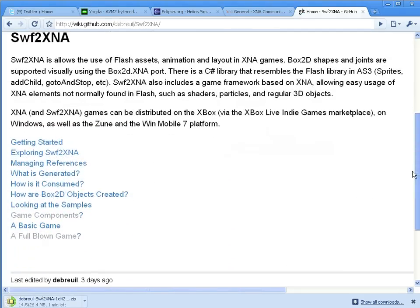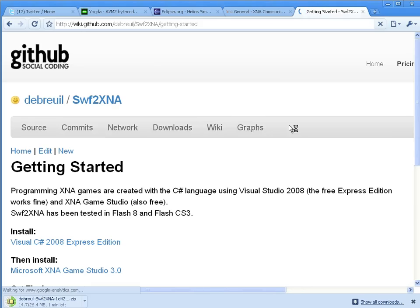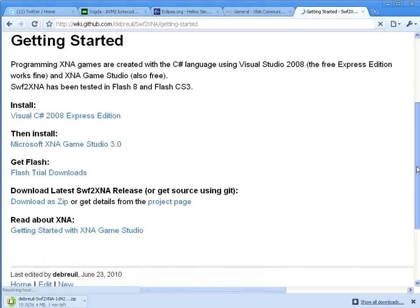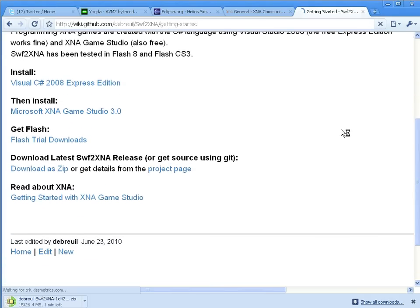You can find that on Google. You'll notice there's a Wiki section in there, and in there you can see what you need for getting started.